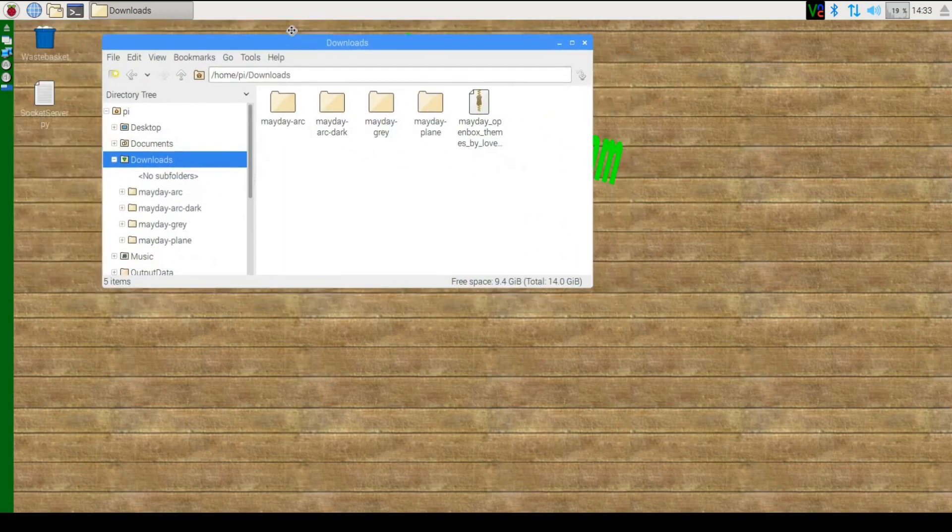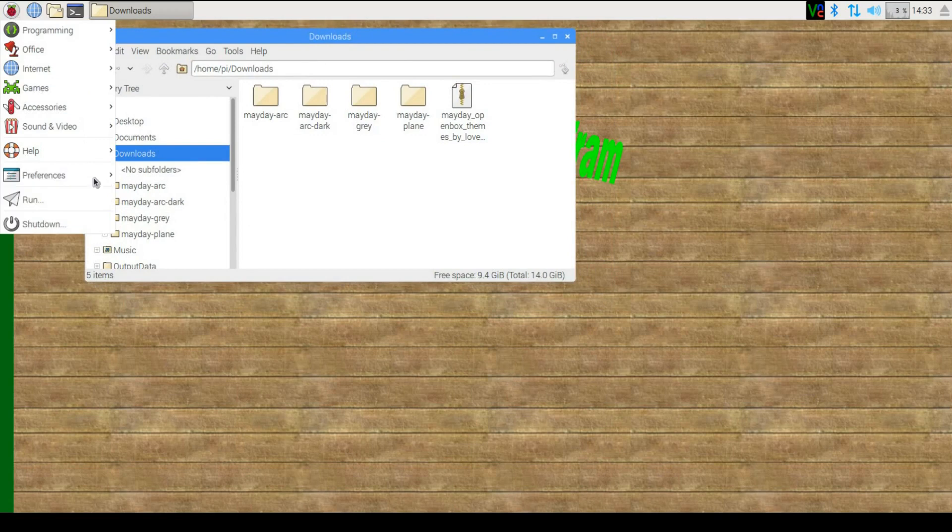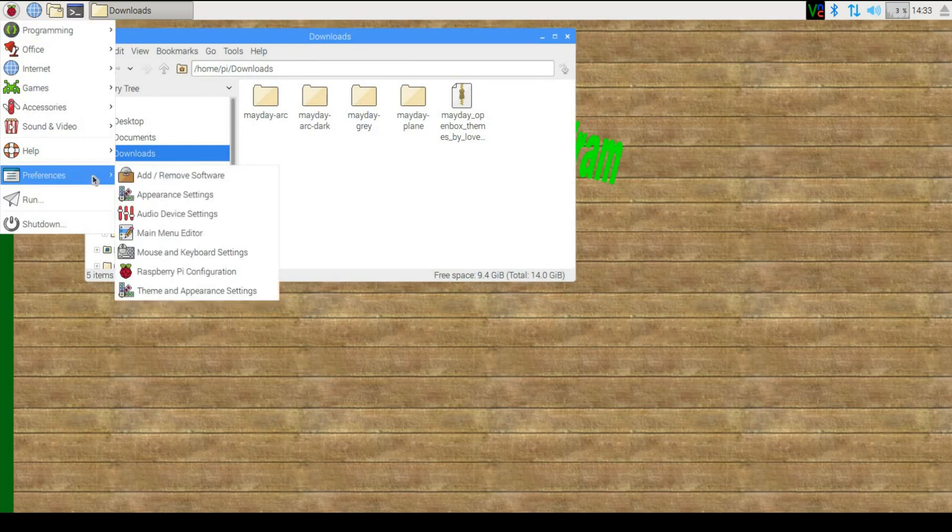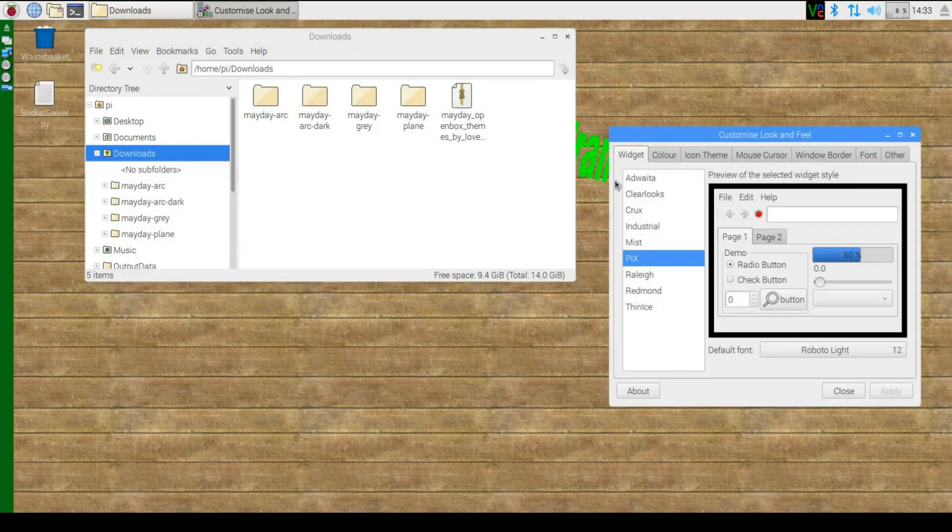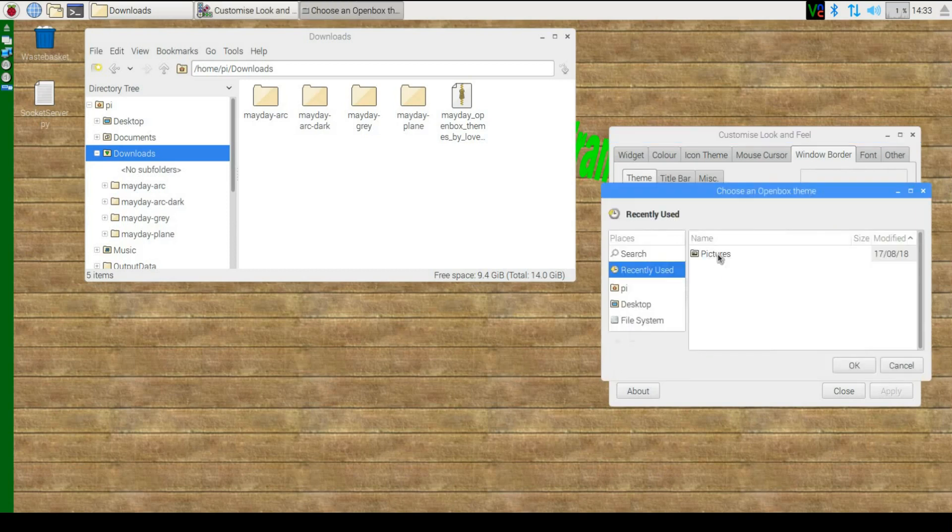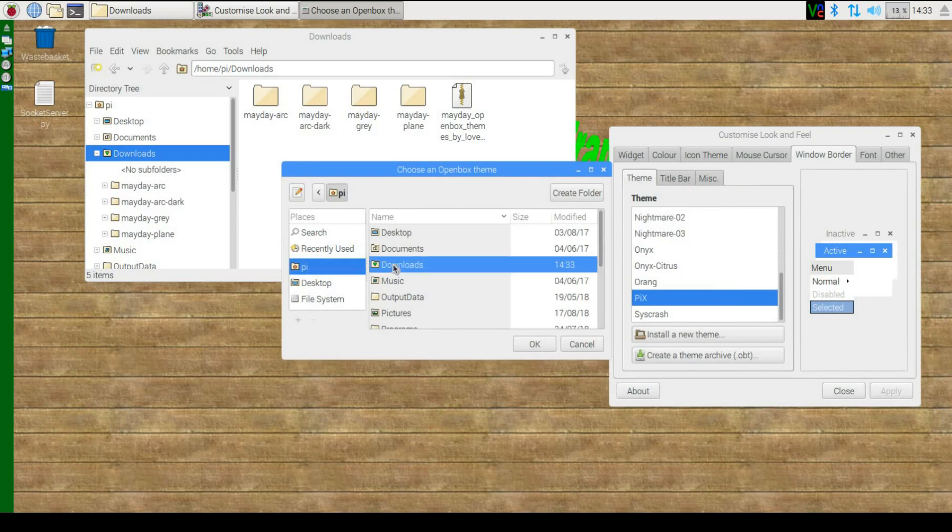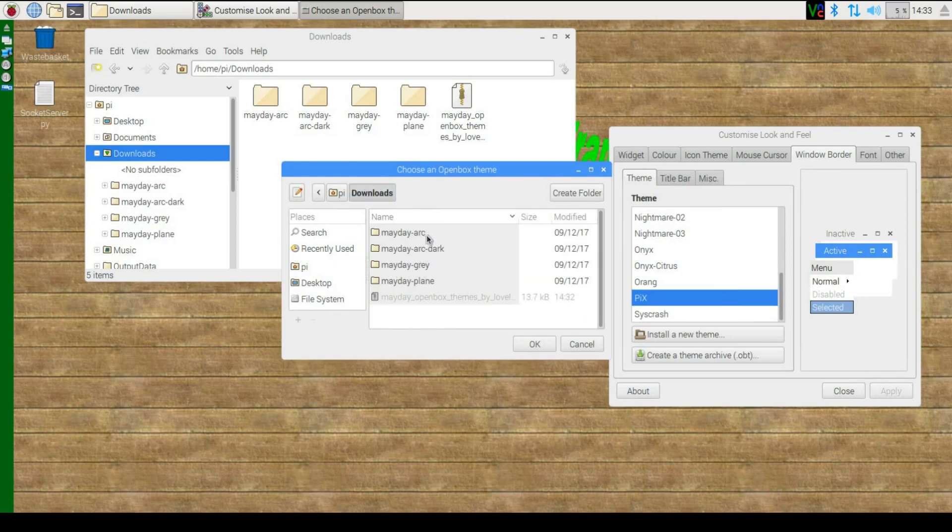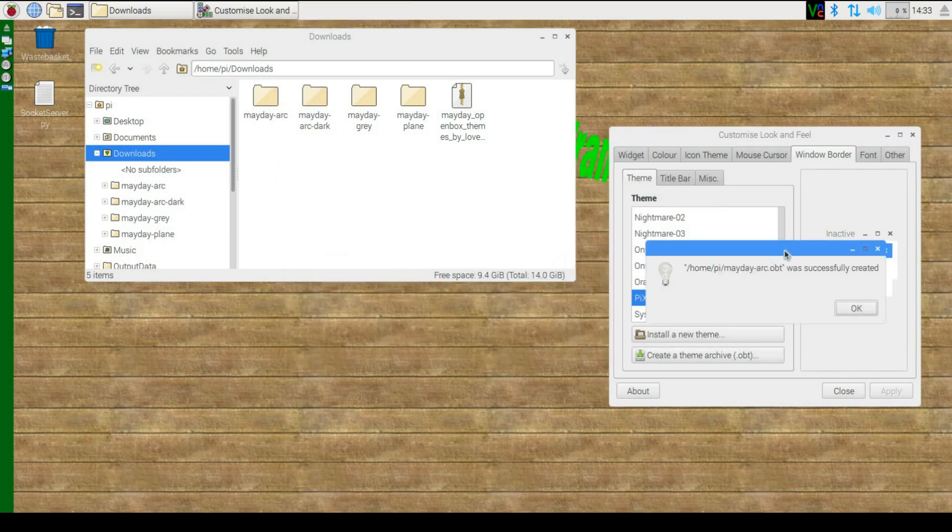We can just leave them there. The next thing is to go back into our theme and appearance settings. Go to window border and now click create new theme. From here we can go to pi downloads and just click on the one we downloaded. Click OK and it says a new theme was successfully created.